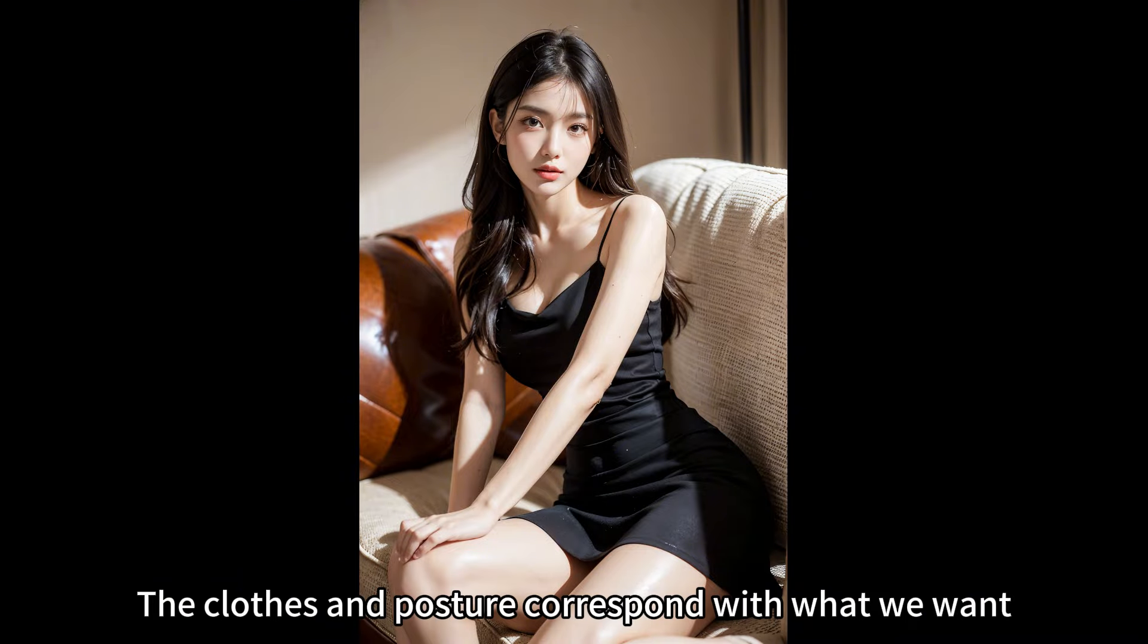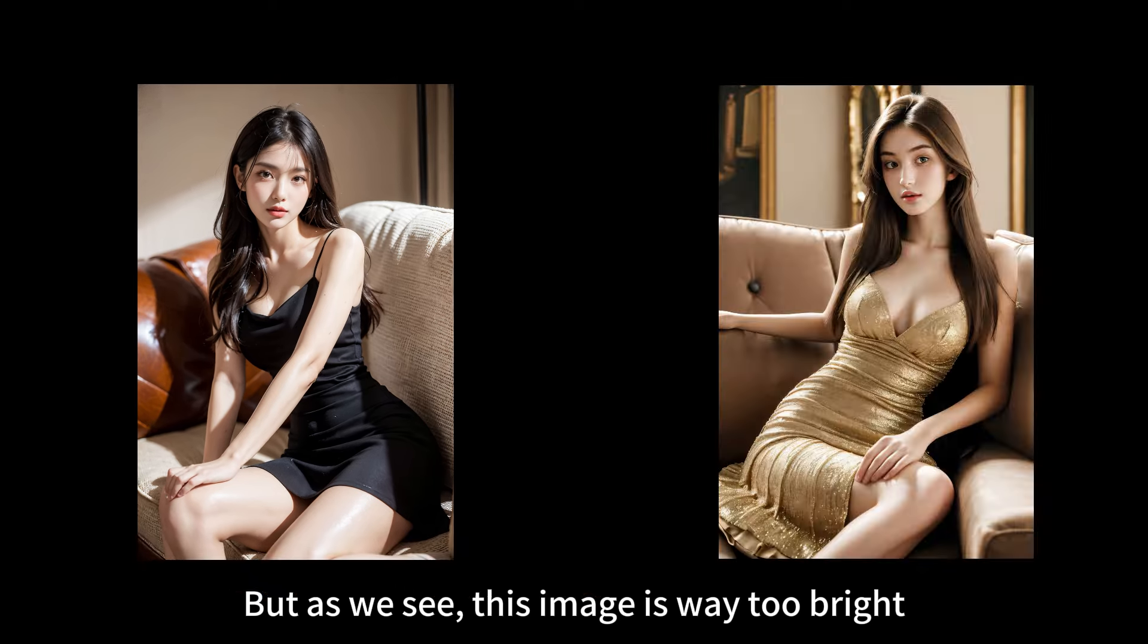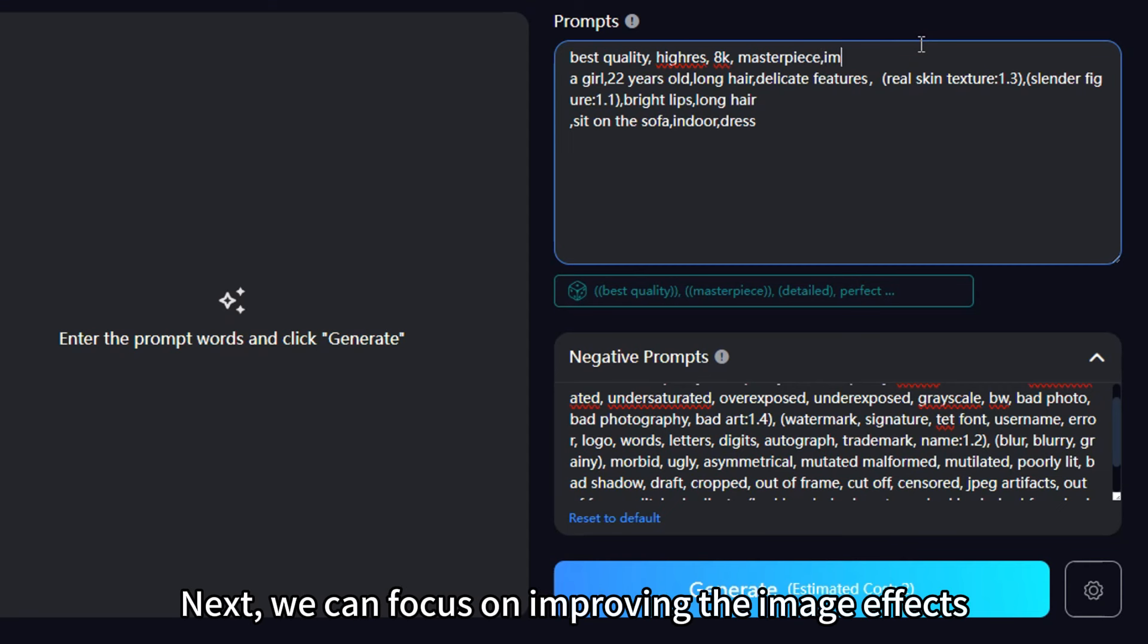The clothes and posture correspond with what we want. But as we see, this image is way too bright. The whole image lacks contrast. Next, we can focus on improving the image effects.